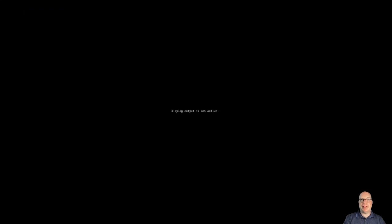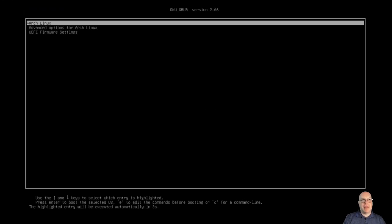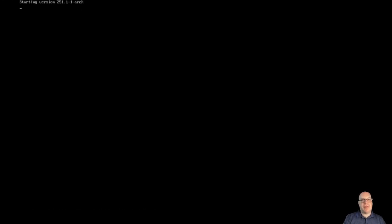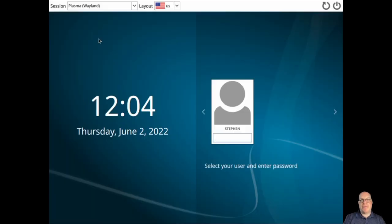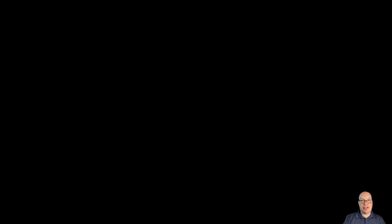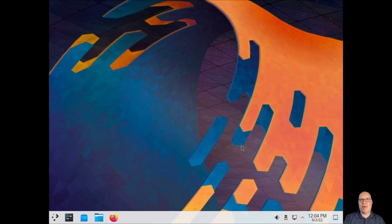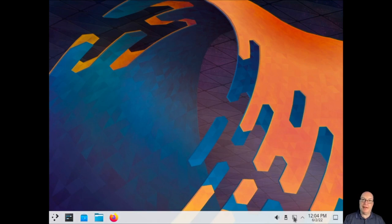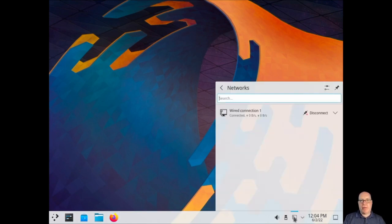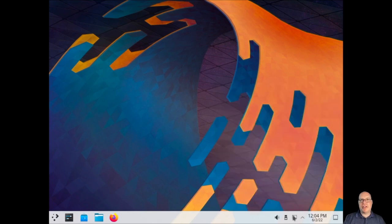Let's reboot the system. That looks good — we've got a GRUB menu. Look how fast that booted up. KVM is wonderful, great performance for a virtual machine. We'll use the X11 session today because it is a virtual machine — we're not testing Wayland. KDE on Wayland is not quite there yet in my opinion. Our networks are working — wired connection number one is functional.